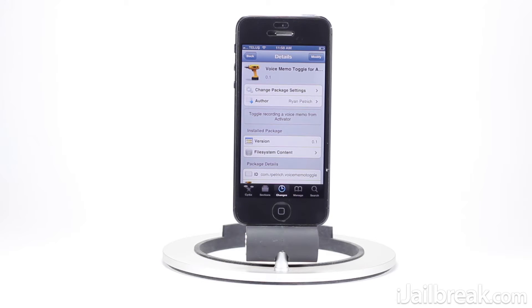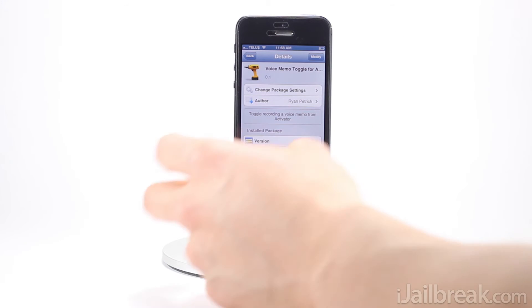This is gonna be really handy for those of you that use voice memos a lot, because you won't have to go inside the app and start the recording process. This can all be handled in one simple action.